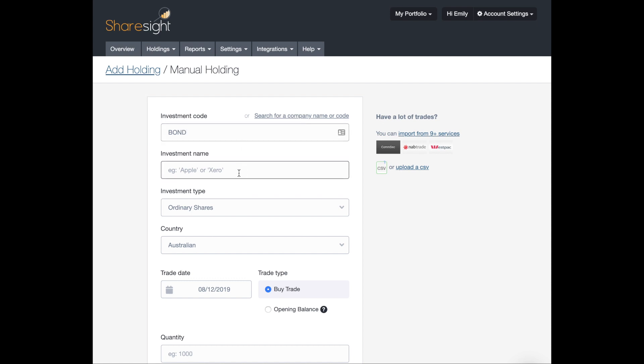Now investment name is just a descriptive name for that bond. That way you can easily find it later and understand what bond you're looking at. For this example, I am going to use the word bond as my investment name.